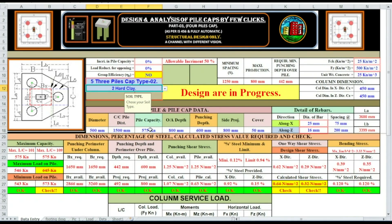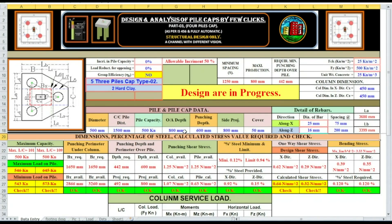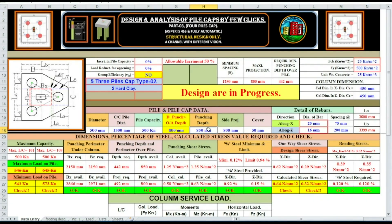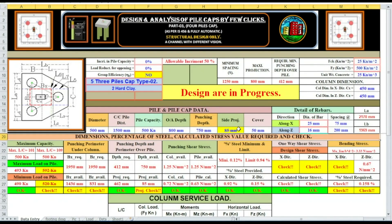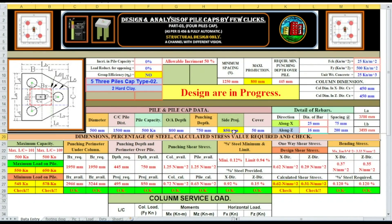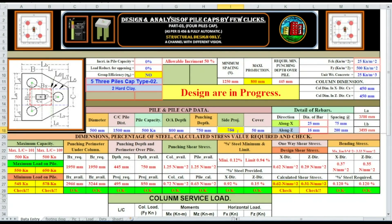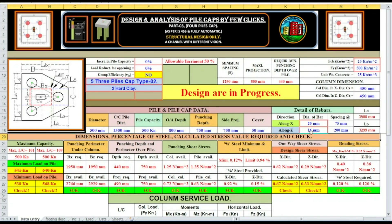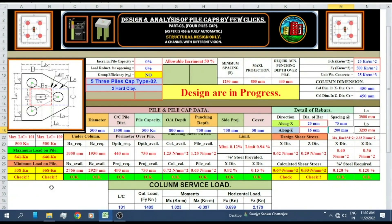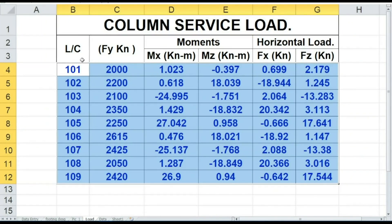500. Column size 450 by 450. Pile in hard clay soil, diameter, main capacity, pile capacity 500. Overall depth 800, punching depth say 850 — note that punching depth cannot be more than overall depth, so it will be 750. Side projection 850 — side projection cannot be more than overall depth, so we change it to 750. Cover 25 mm, 25 mm bar along X: 75 spacing. 16 bar along Z and 200 spacing.